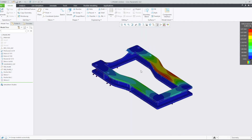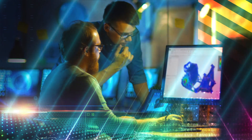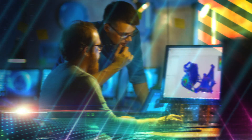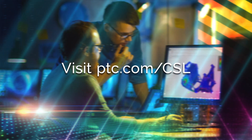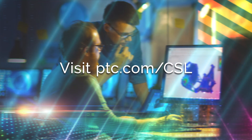With CREO Simulation Live, we can continue to modify the model, add additional studies, and view the results of those studies until we have met all our design objectives. For more information on CREO Simulation Live, visit ptc.com/csl.